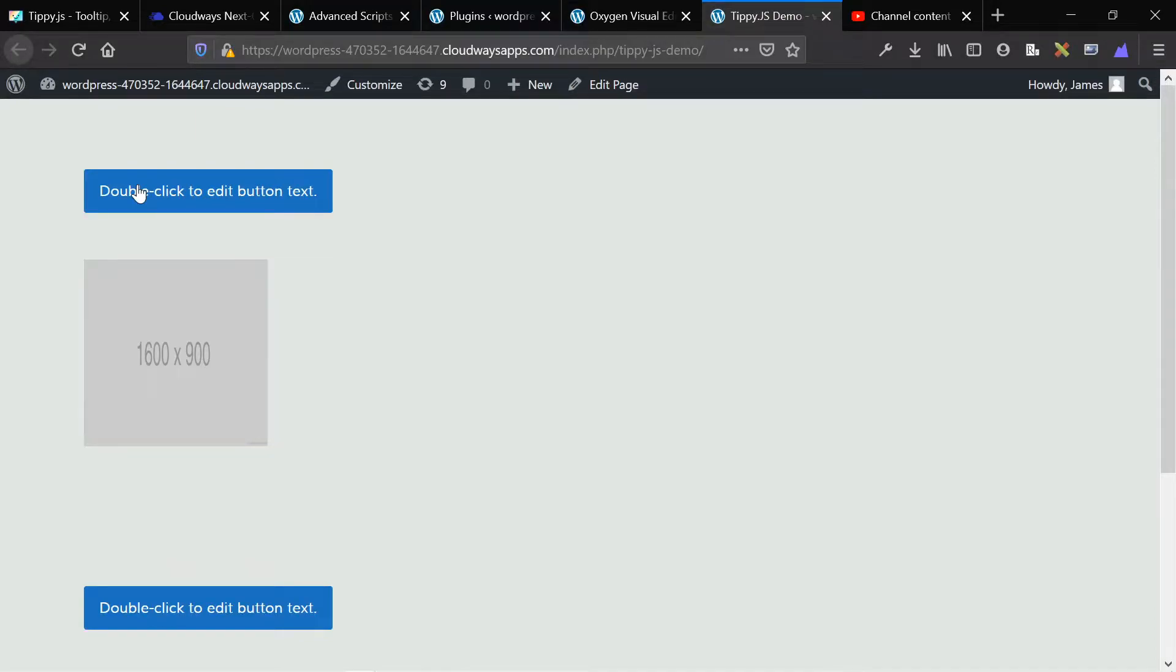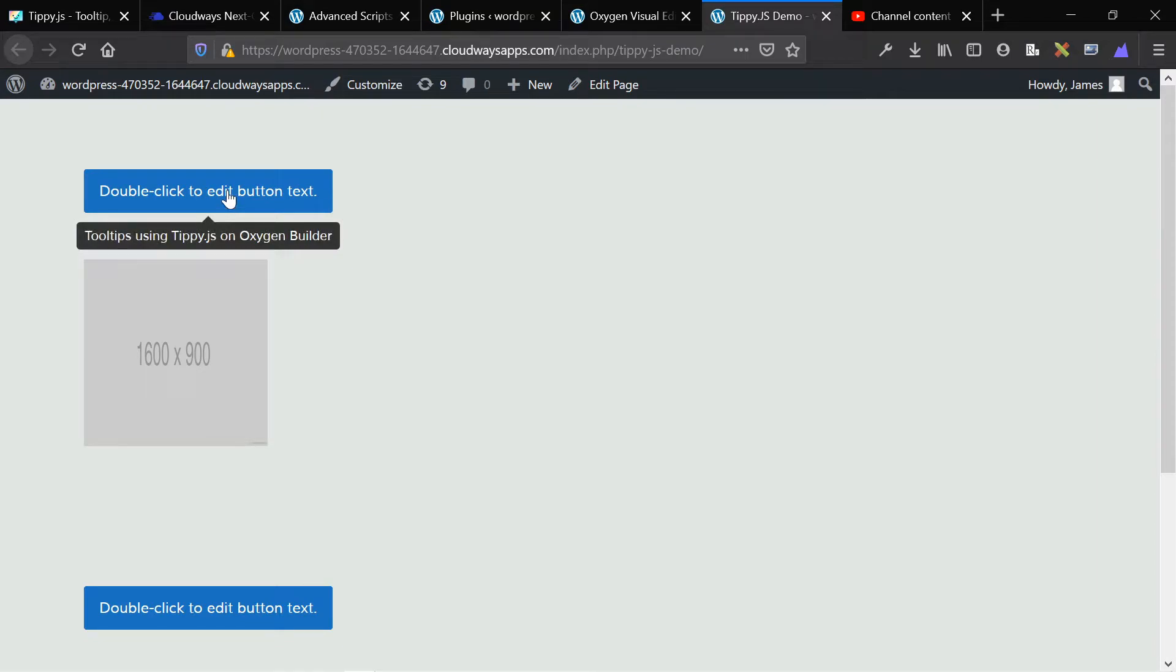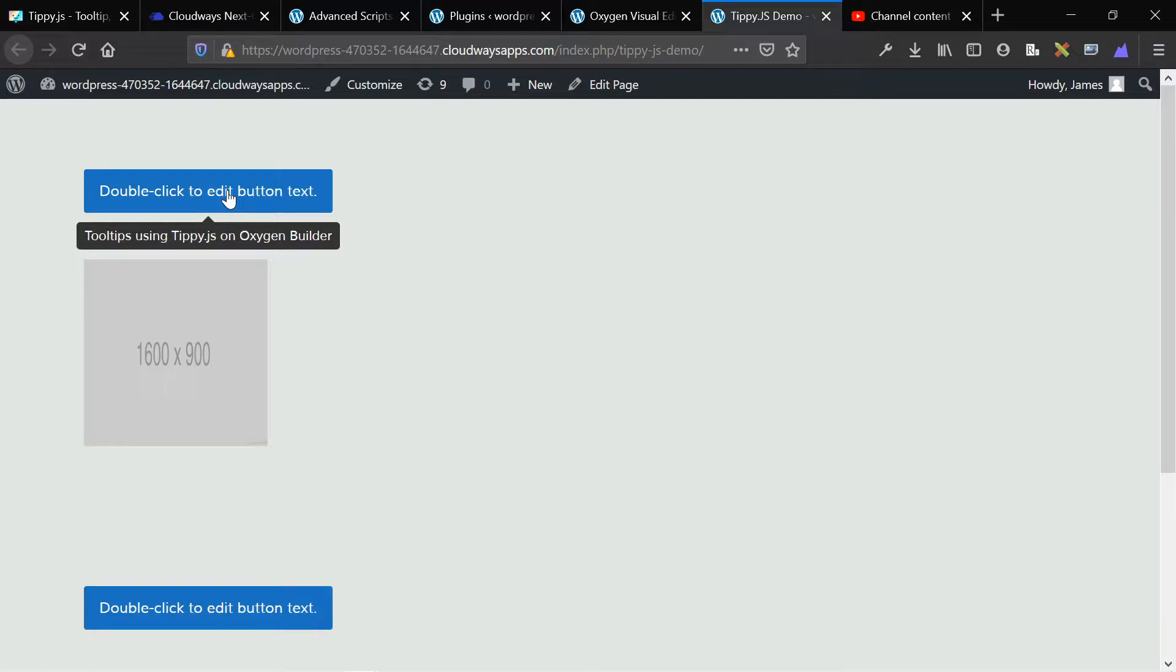Hey guys, this is James with Isotropic and in this quick video I'm going to show you how to add tooltips like this to a website built with WordPress. This is a tutorial specific for the Oxygen Builder but these concepts can be used for pretty much any website out there that you can edit the source code to.